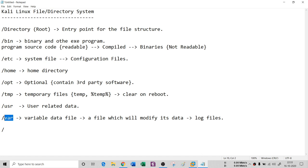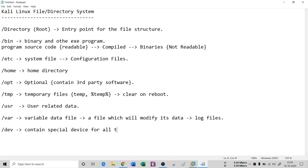We also have `/dev`, which is a special device folder. It basically contains device-related data for all connected devices. This folder is not present by default in the hierarchy — it is generated when you connect a device or install a device driver. It is created at that particular instant of time.